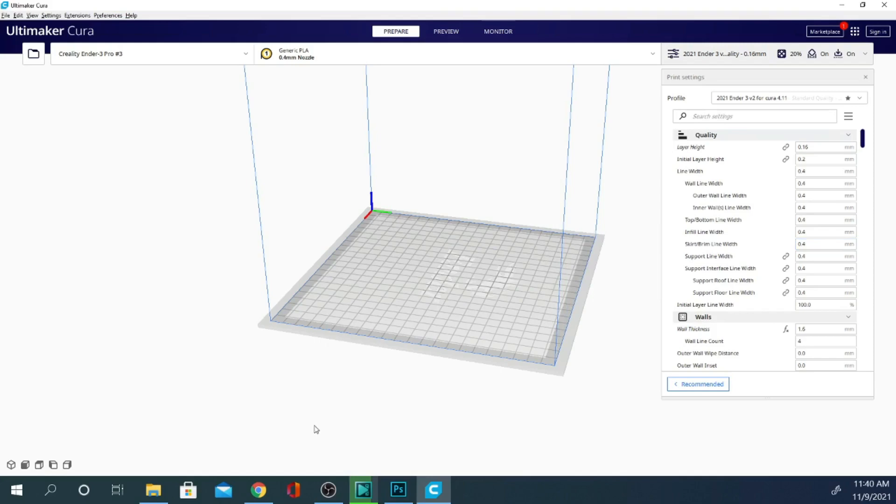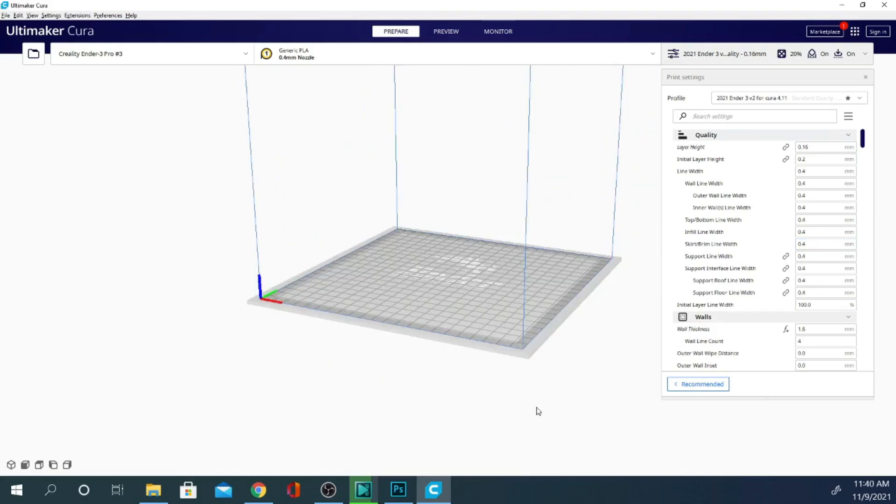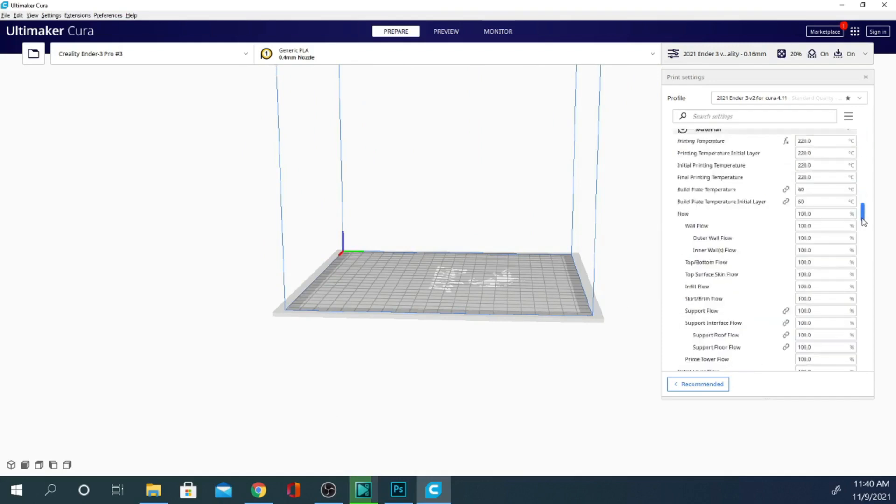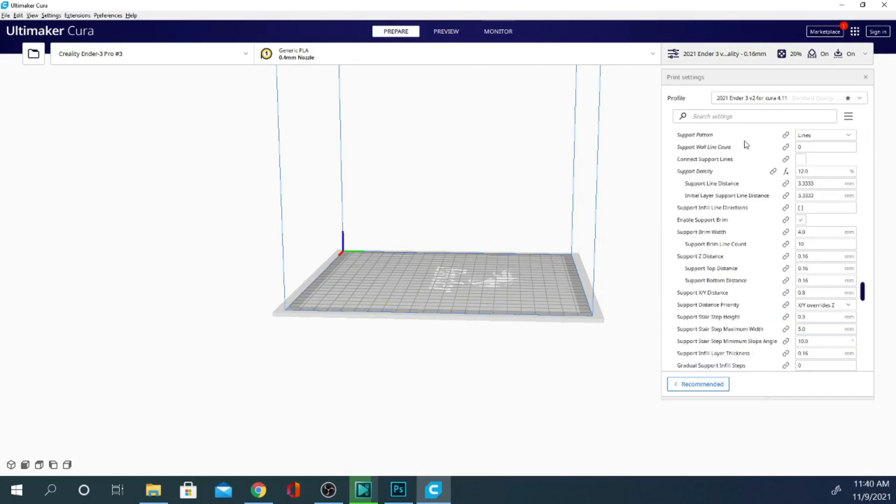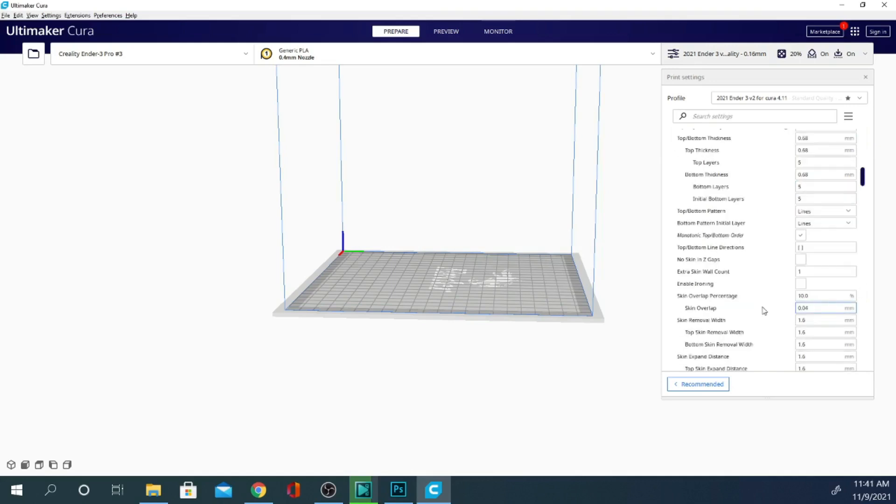There is another playlist around here as well, that is Cura settings in 5 minutes or less, where I go over each of these settings individually, and tell you what they interact with as far as other settings, what they do, and how they work. So if you're curious about that, I'll put that up in the corner as well. It should pop up around the mouse cursor here. And I will see you in the next one. Technivorous out.